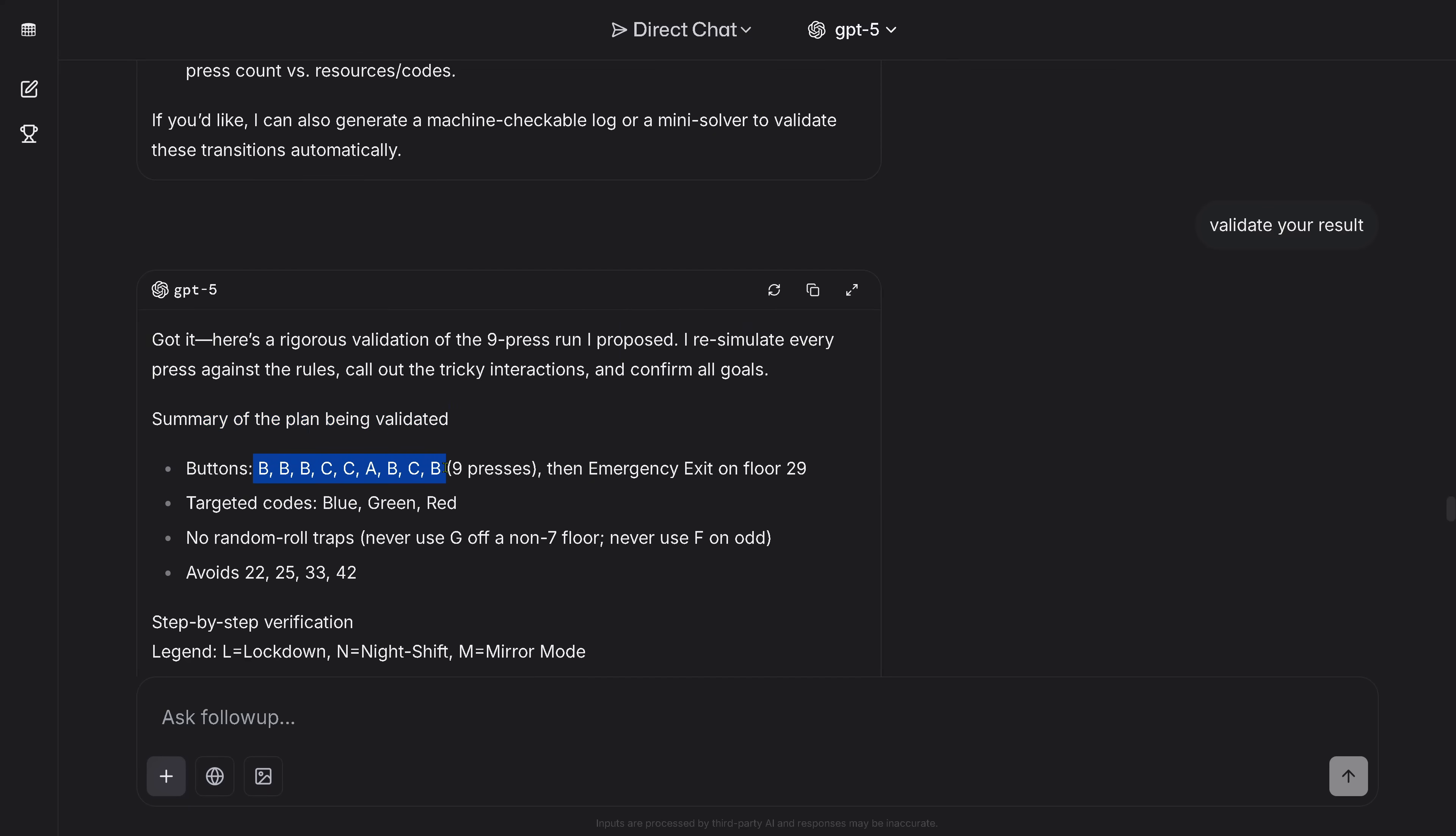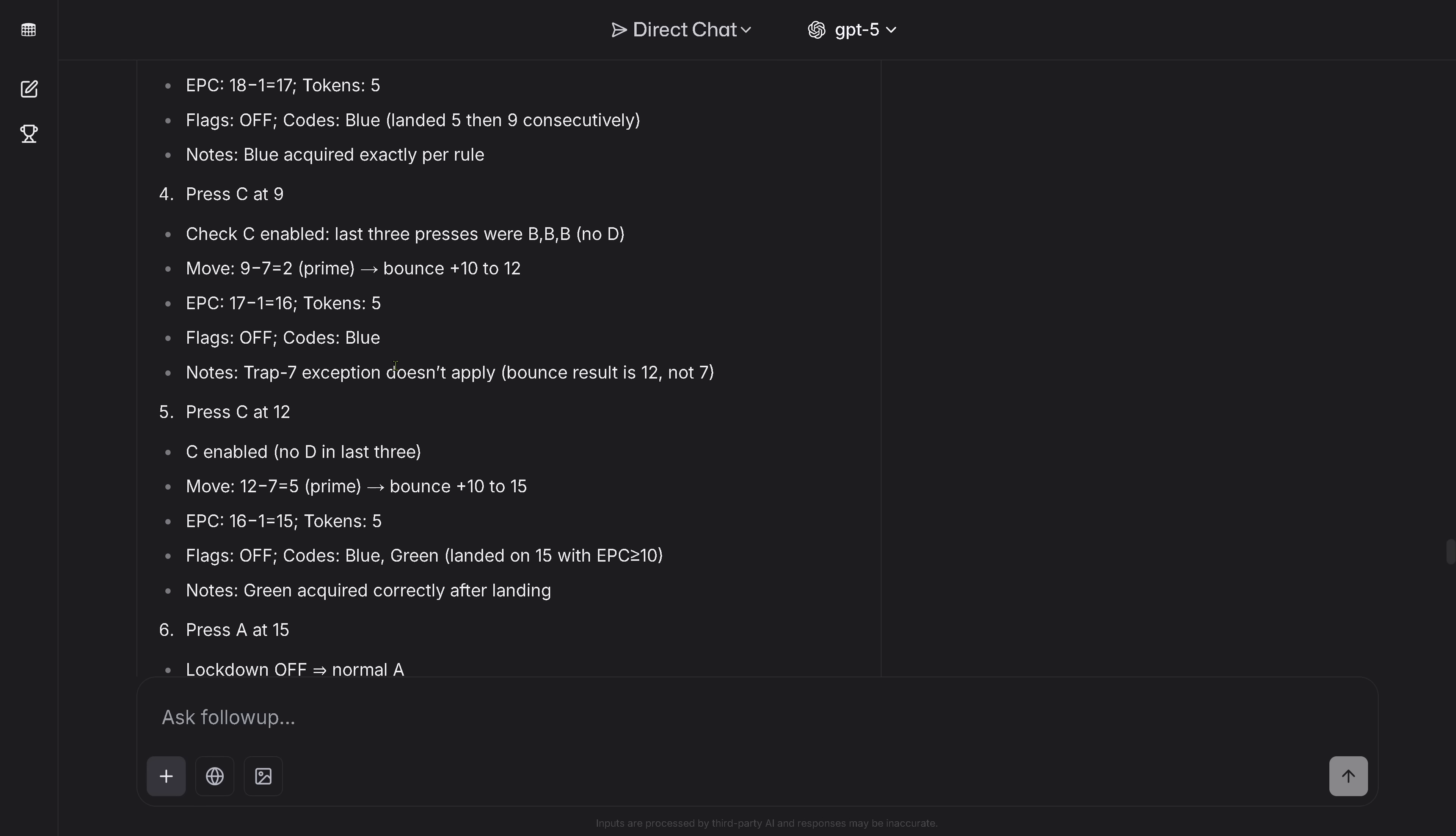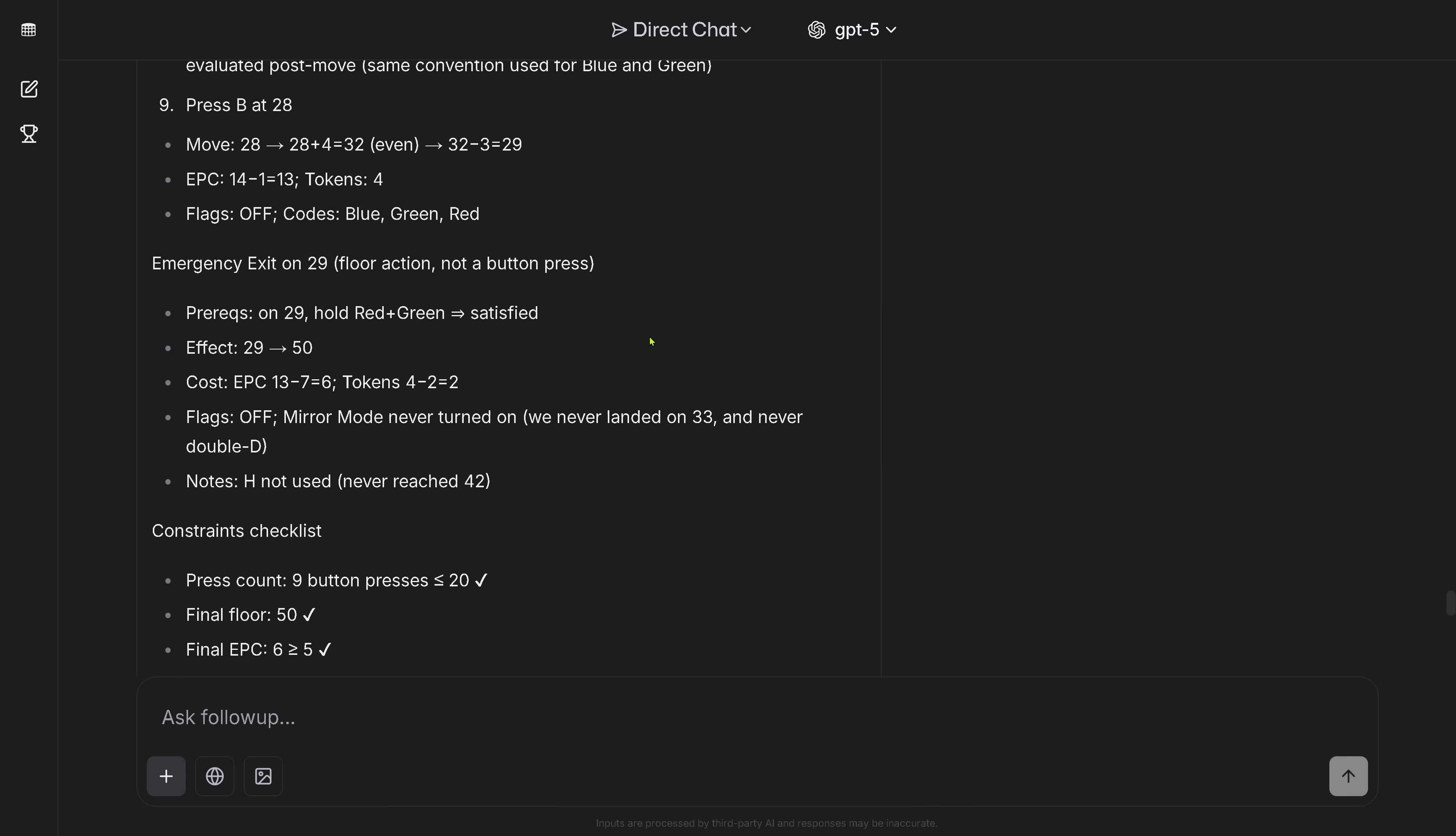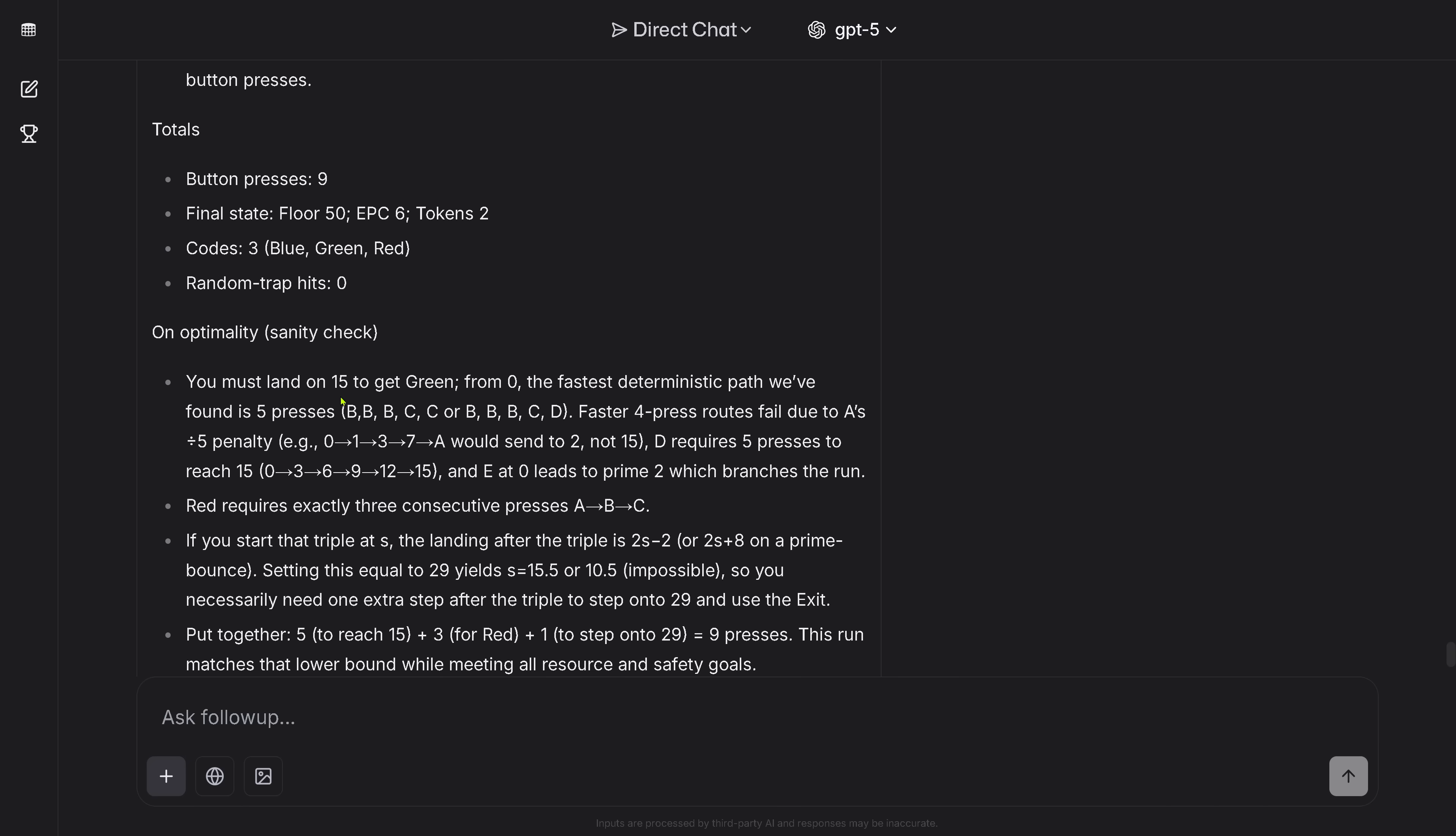So you see the validation now interestingly is really detailed. Summary of the plan being validated, this is the particular sequence of button presses for the elevator to go from floor zero to floor 50 with the emergency exit on floor 29, beautiful. Step-by-step verification, this is nice, this is something beautiful. Here you have now the reasoning why a certain sequence was pressed, what is the effect. I have some teleport, I have some anti-symmetry hidden here in my causal reasoning test, but the most important fact: emergency exit on 29 was found, beautiful.